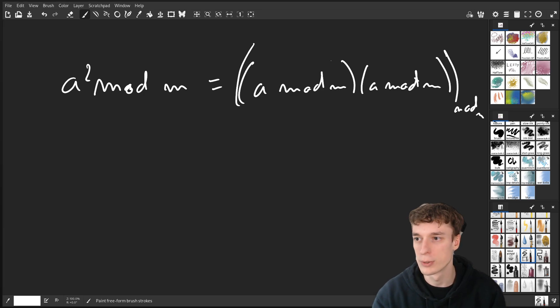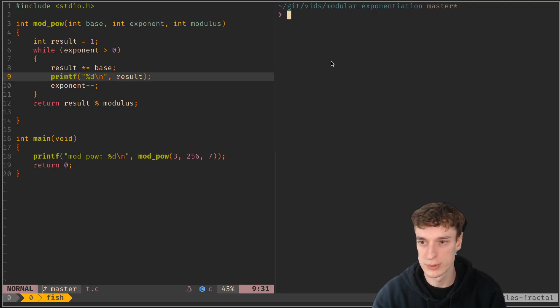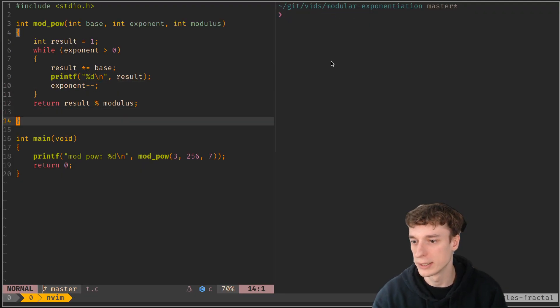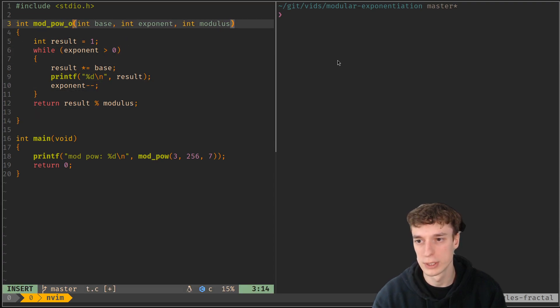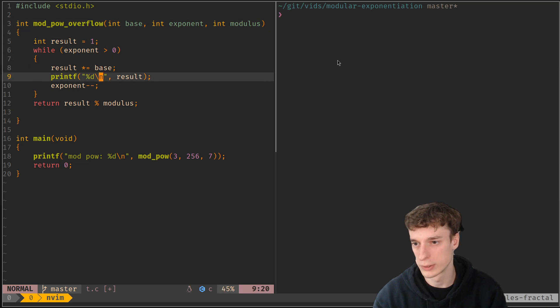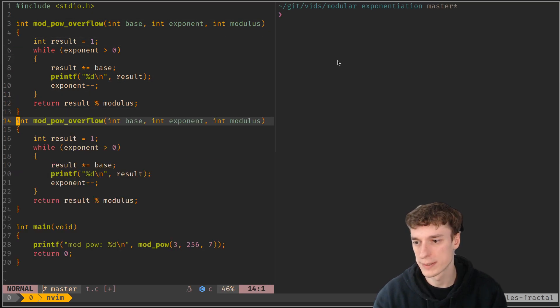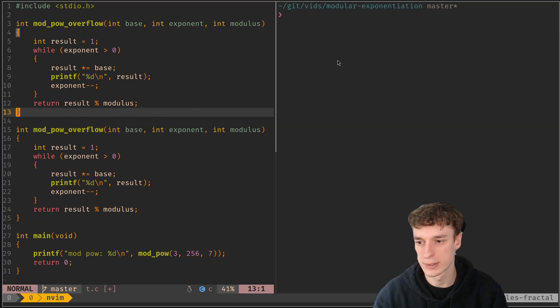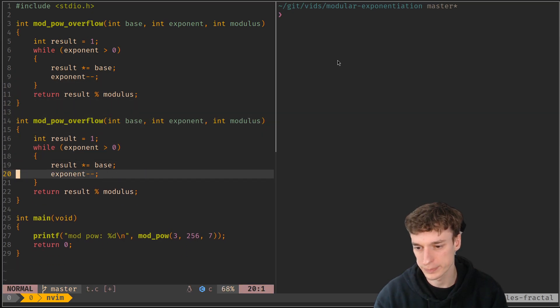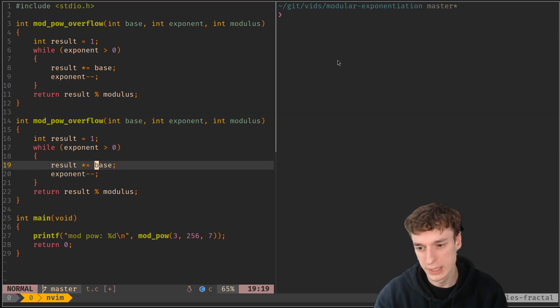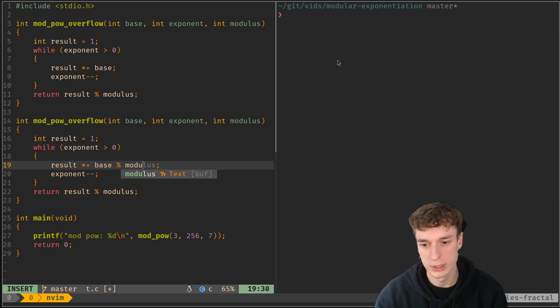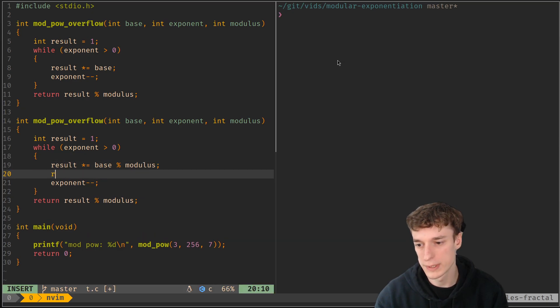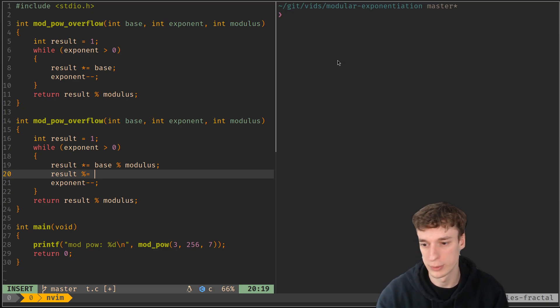So what that would look like in code is let's say I call this one overflow and I just copy paste it. Let's remove the prints. And what you can do is just implement what I just showed where you also take the remainder of the result after the multiplication like so, and at the end you don't need to anymore.